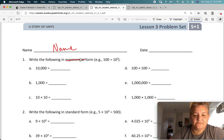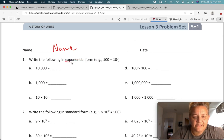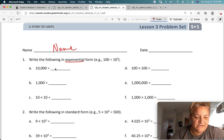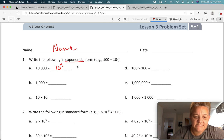Exponential form means we're going to use our exponents. So if 100 equals 10 squared, how many zeros are here? 1, 2, 3, 4 — so that's 10 to the 4th. Really easy, isn't it? Or we could write it in expanded form, but that's not exponential form.